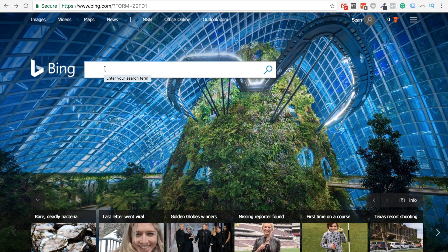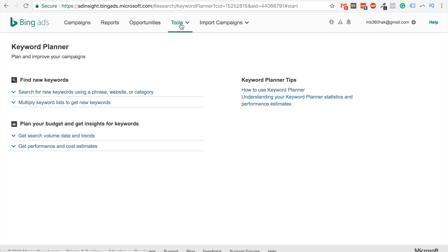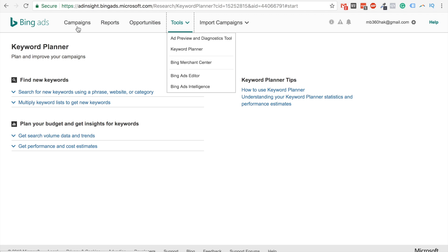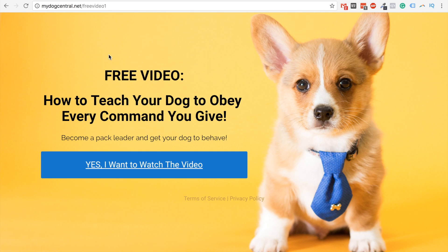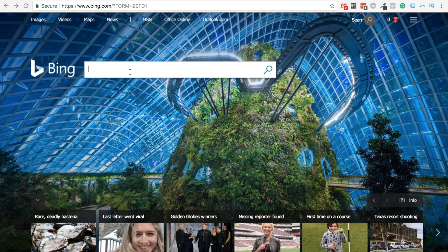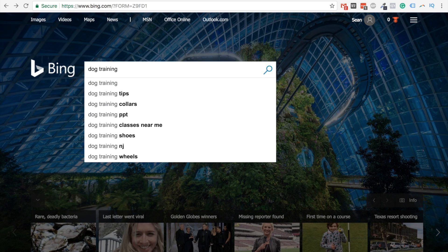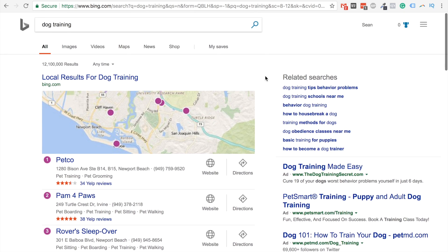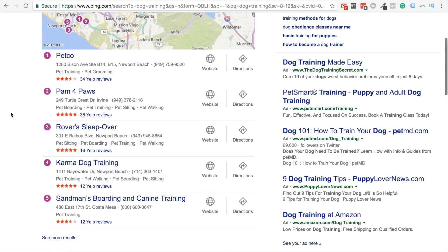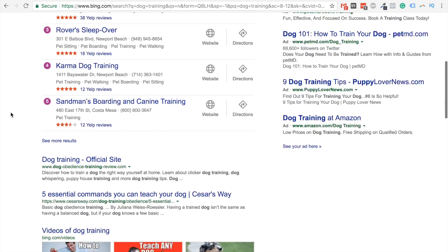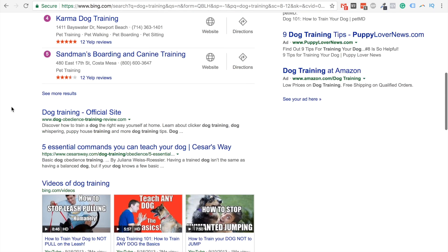So let's go to Bing. The first thing I do when doing research for advertising campaigns is the search itself. You need two tools: the Bing search engine and the keyword planner inside Bing. You can find the keyword planner by going to Tools in your Bing Ads account. So I'm going to search 'dog training' and see what comes up. Some local results appear — we don't care about those. The first thing I'm paying attention to is the ads it shows.